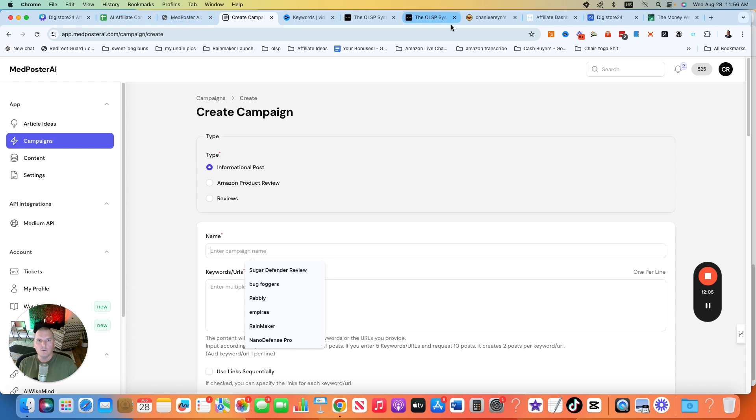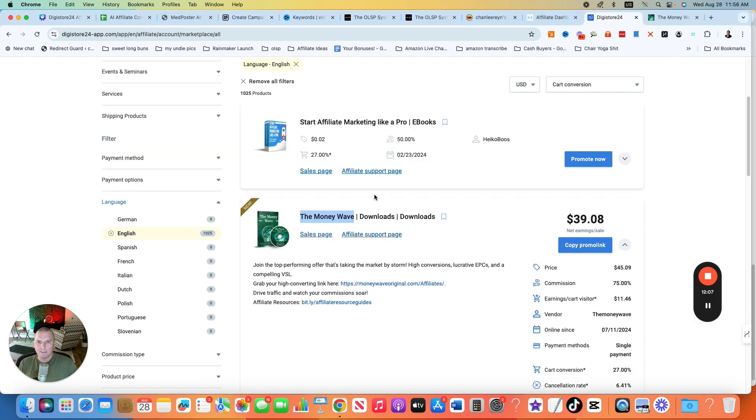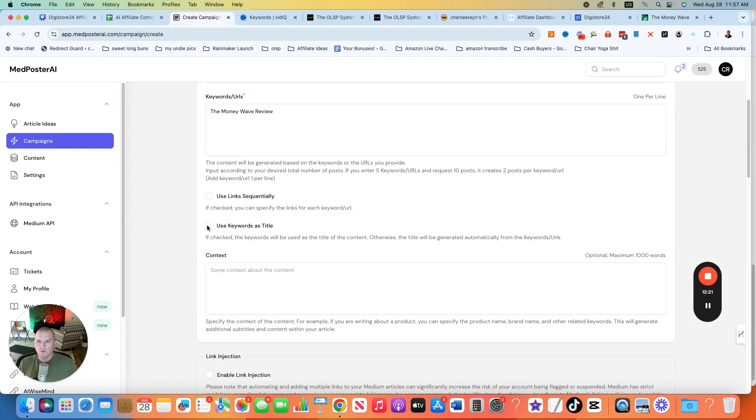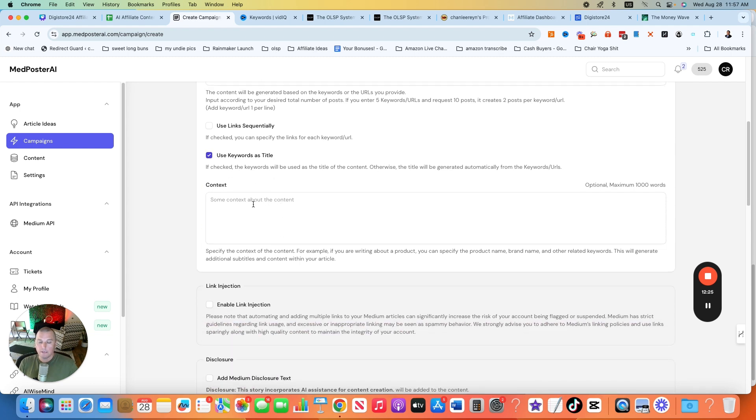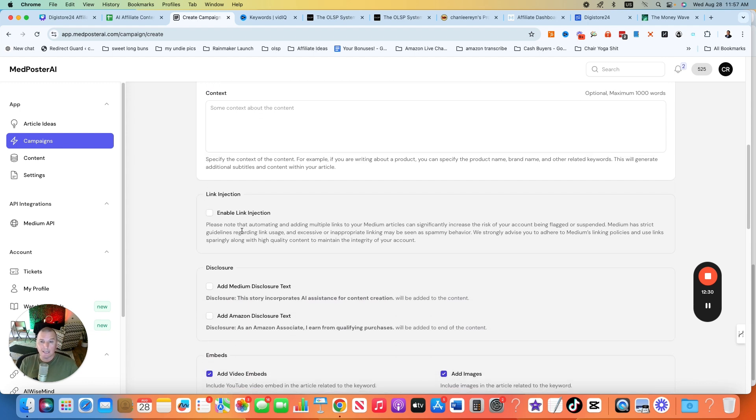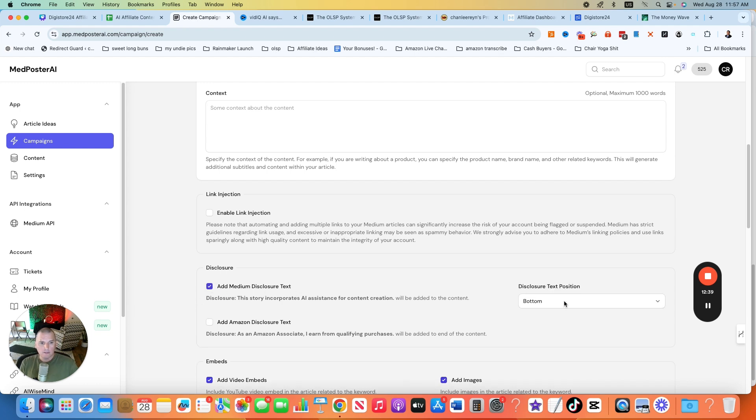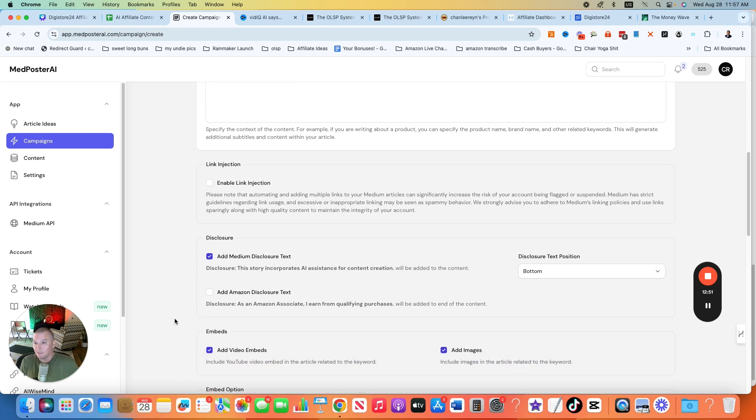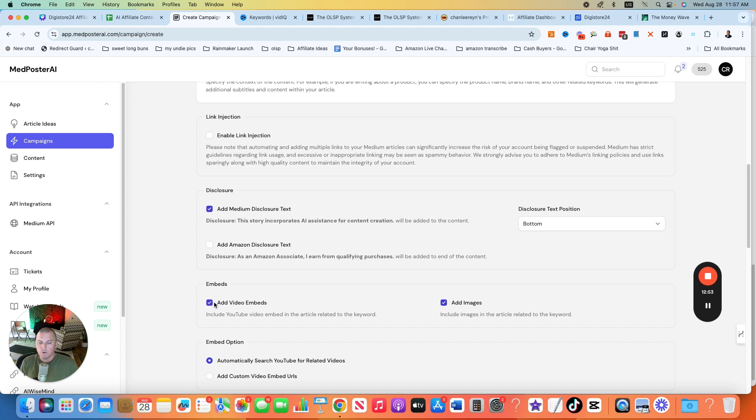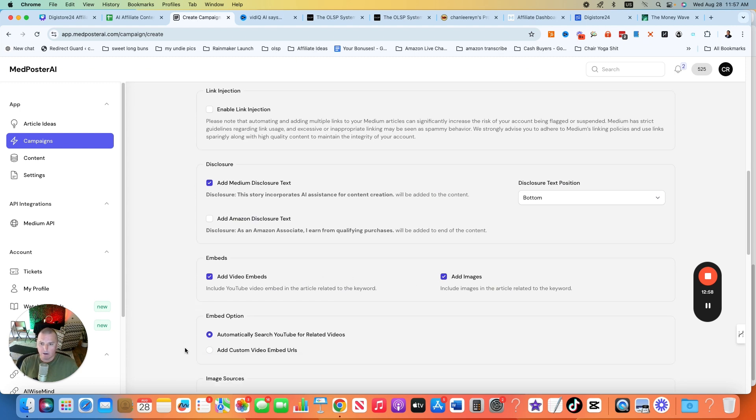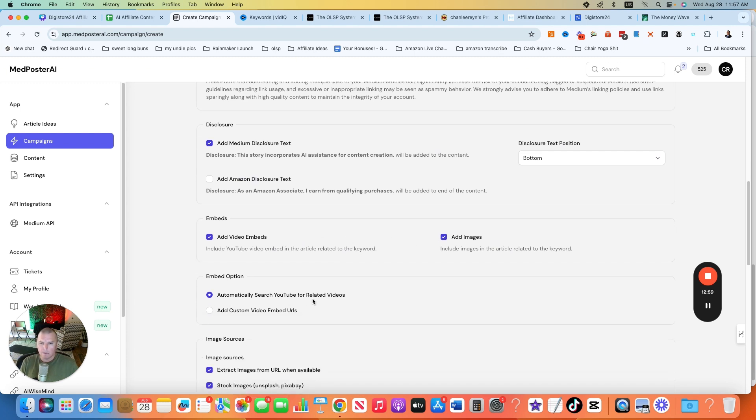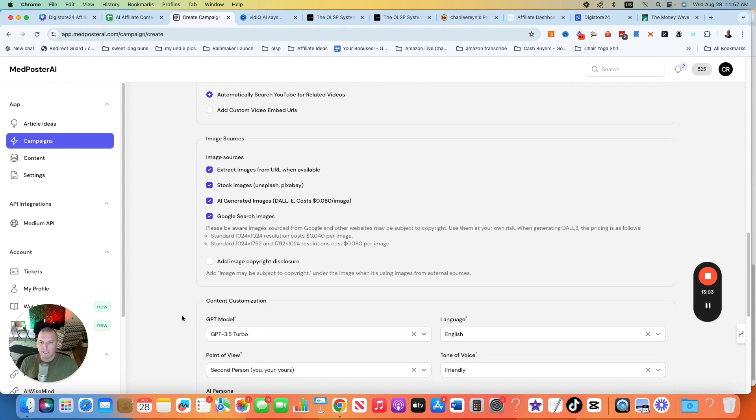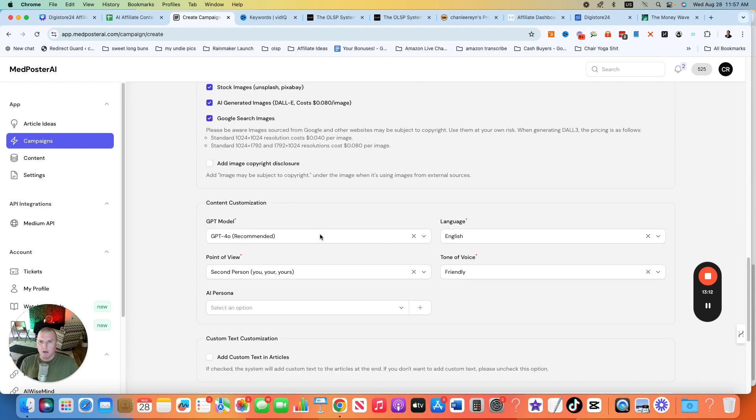And they can just be like, you're just trying to violate the terms of service. So you want to go to informational post. The campaign name, I actually name it what the name of the actual product is. So the Money Wave and the keyword, I'm going to be doing review, the Money Wave review. Use keywords as title. Yes, that's what I want. Context, you can kind of tell it to do some specific stuff here, but you don't need to in the beginning. Enable link injection. No, I don't want to put for them to put the link in because I want to show you how I put the link in. You can do a Medium text disclosure that will conform to Medium's requirement that you disclose if you're using AI to actually create the post. Sometimes I put it in there, sometimes I don't. I haven't had any issues with it one way or the other. If you want to embed videos, you can. If you want to add images, you can. I'll just leave that on.